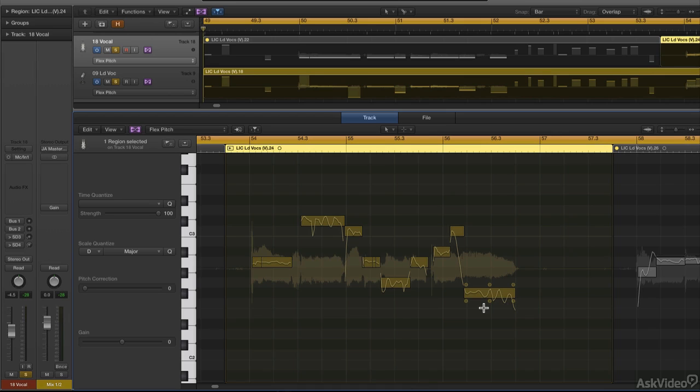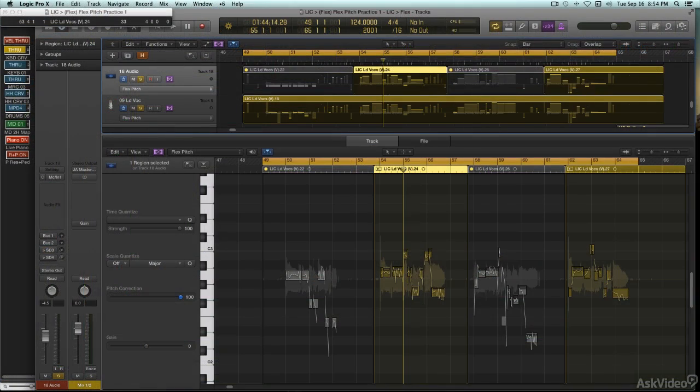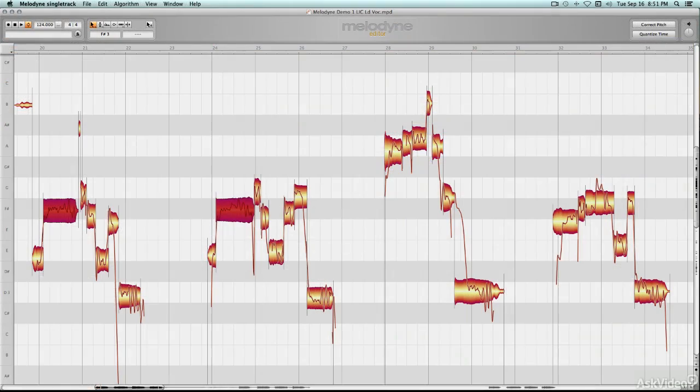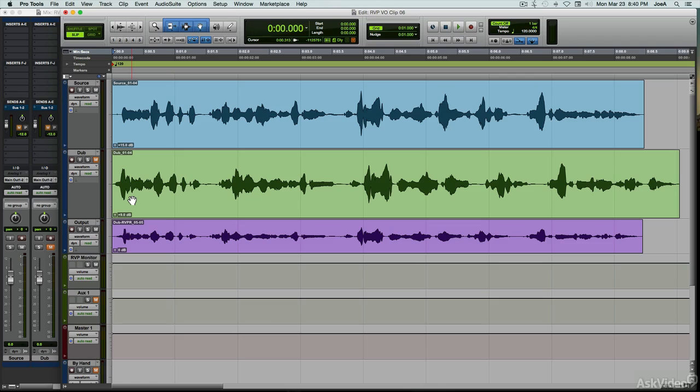Every DAW includes all of these tools, with features like Pro Tools Elastic Audio and Logic's Flex Editing, and third-party plugins and standalone programs like Melodyne take these capabilities even further. But even with all this sophisticated processing at our beck and call, which has made editing faster and more efficient, it can still be fairly labor-intensive to apply these tools for the best results.